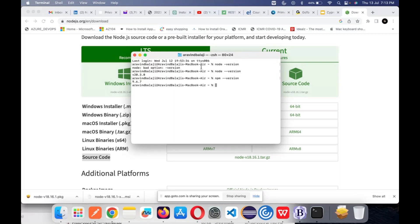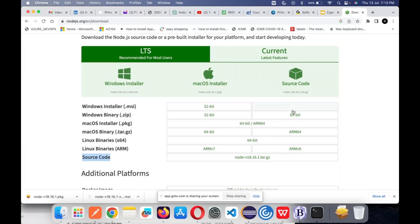Node is like a server, and inside it you have npm. Both versions would be different, so don't get confused. Node will have something like version 20.x — that is the latest version. Let me double check — yes, 20.40 is available.